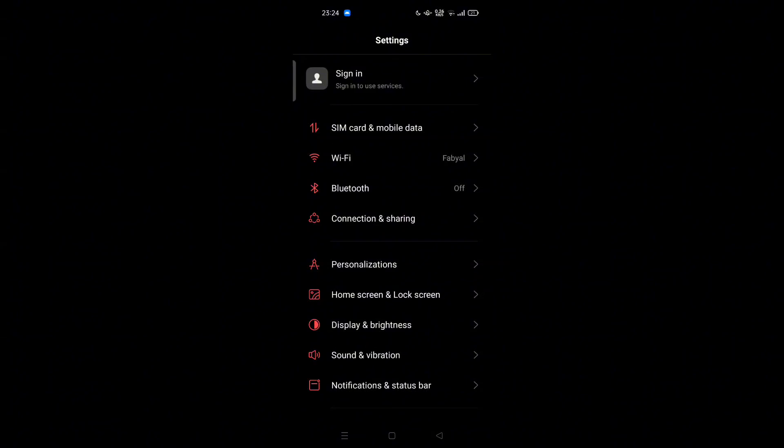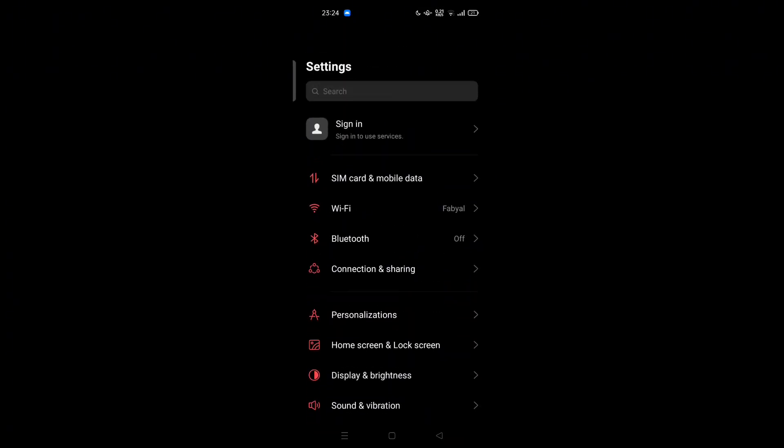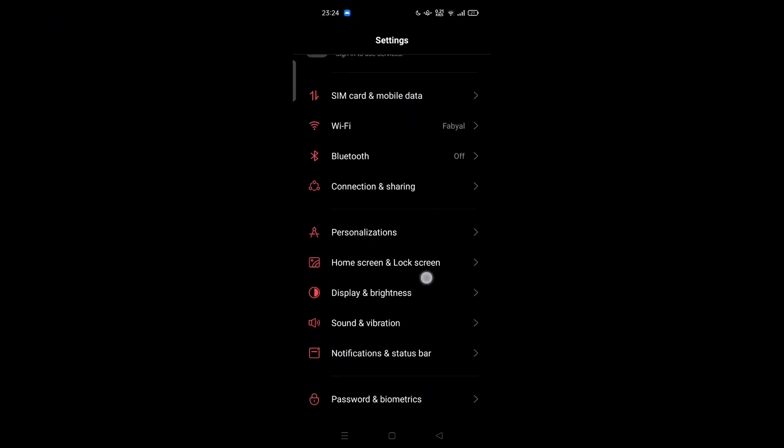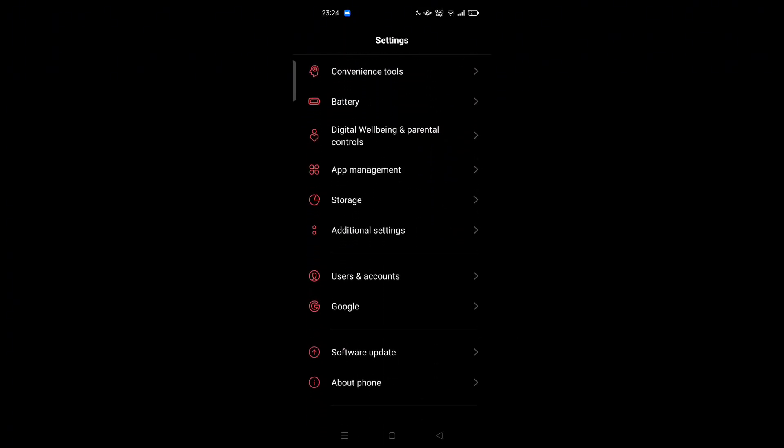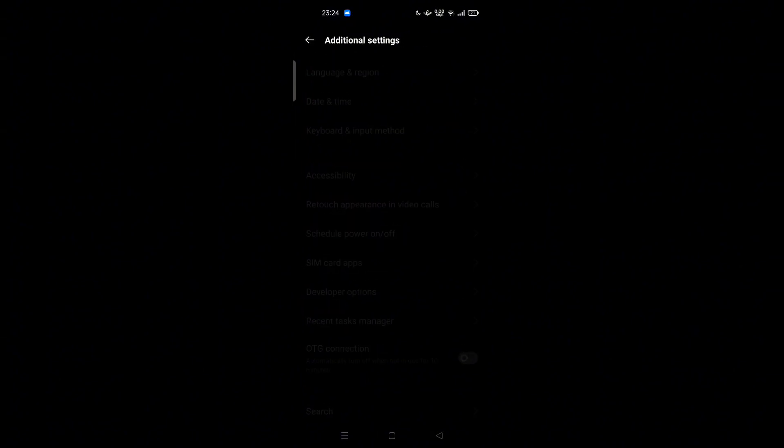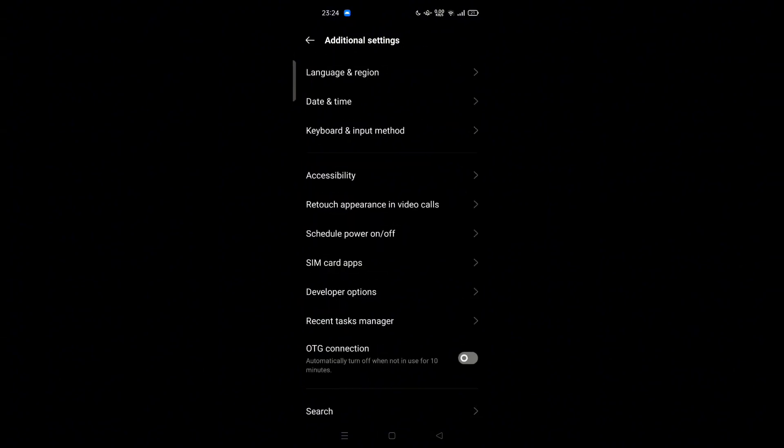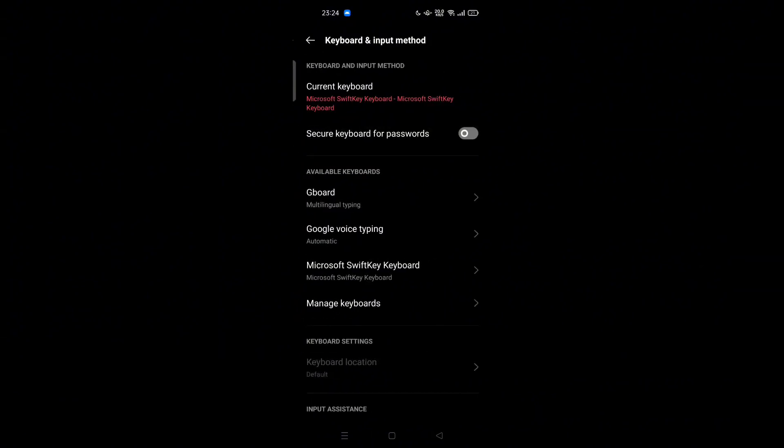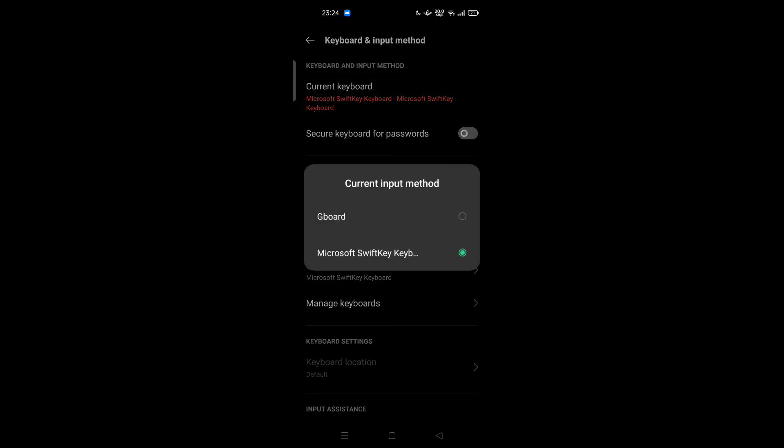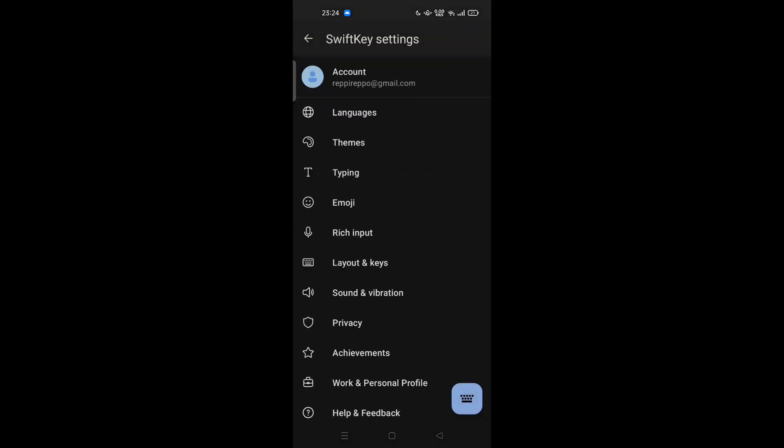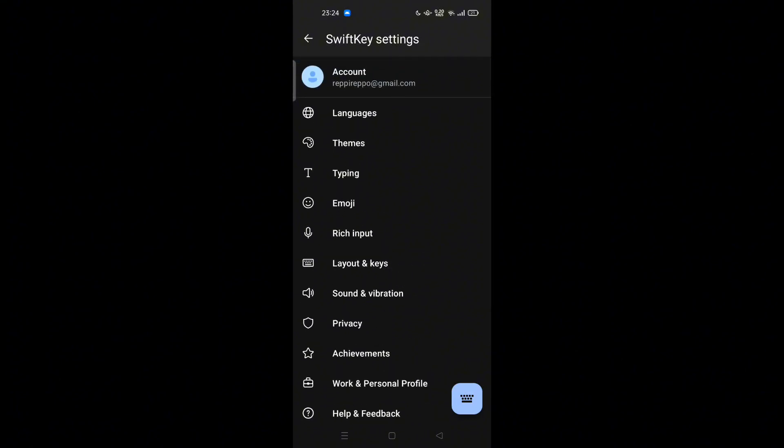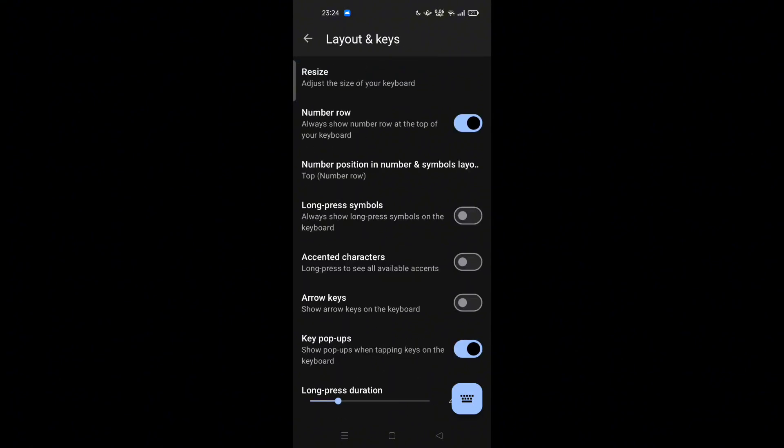Open your settings on your phone, scroll down and tap on Additional Settings. Here you can try to tap Keyboard and Input Method. You can select your current keyboard and tap on Microsoft SwiftKey Keyboards. Then there is a Layout and Keys option, tap it.